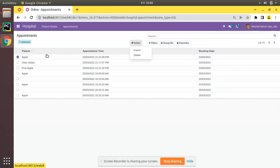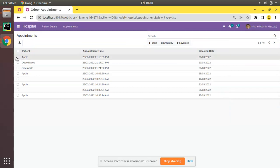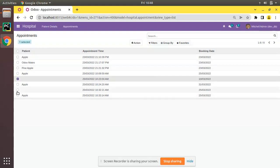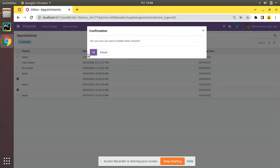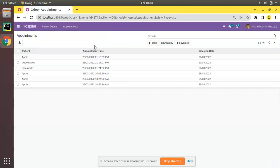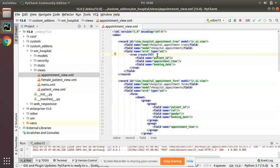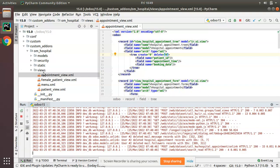Now we need to remove the Delete option. Right now if I select these two records and click Delete, those records will be deleted from the database — we need to prevent that. To remove the Delete option from the tree view, use the same method: add delete="0" on the tree tag. Once you add delete equal to zero, the Delete option will disappear.